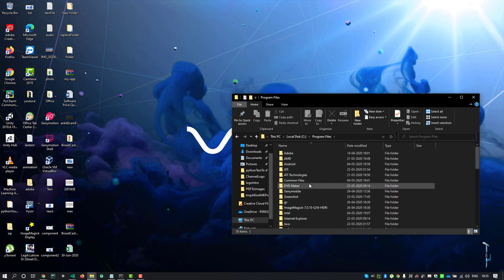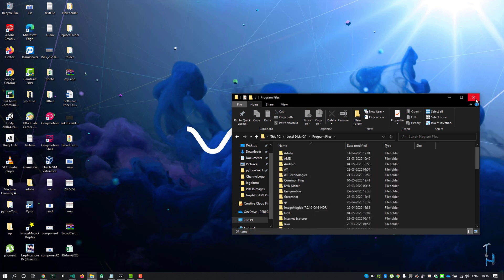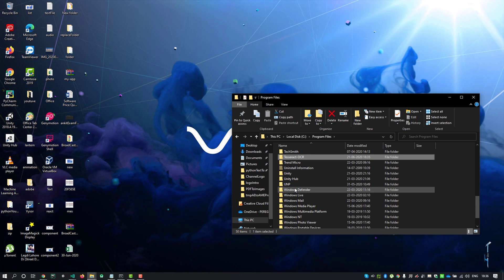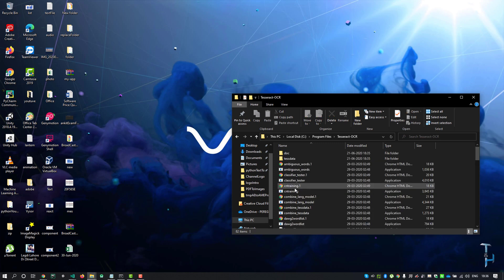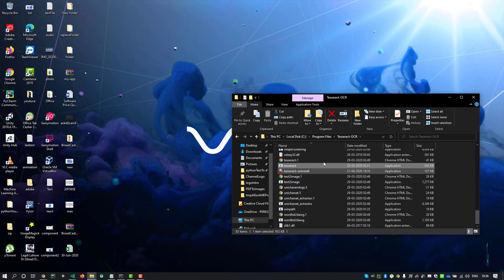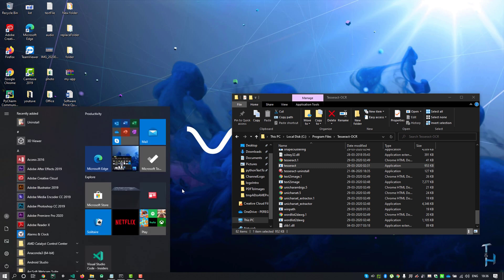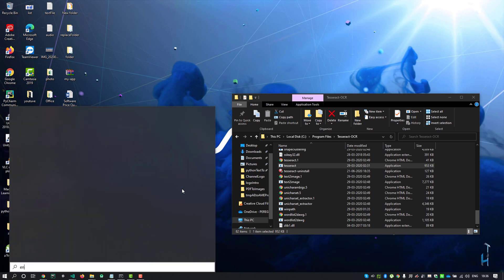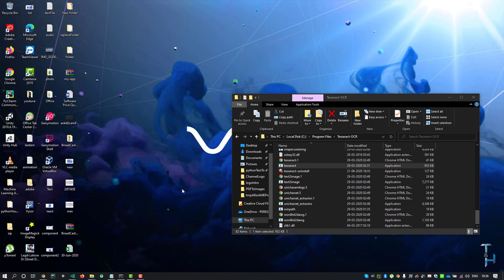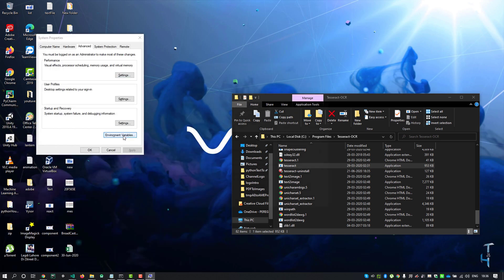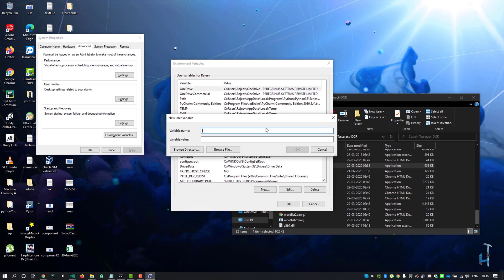Then look for Tesseract folder. Open this folder. Now press the Windows button and type environment and you'll see this. Just click to this or hit enter. Click environment variables, then click new and type TESSDATA_PREFIX in caps.